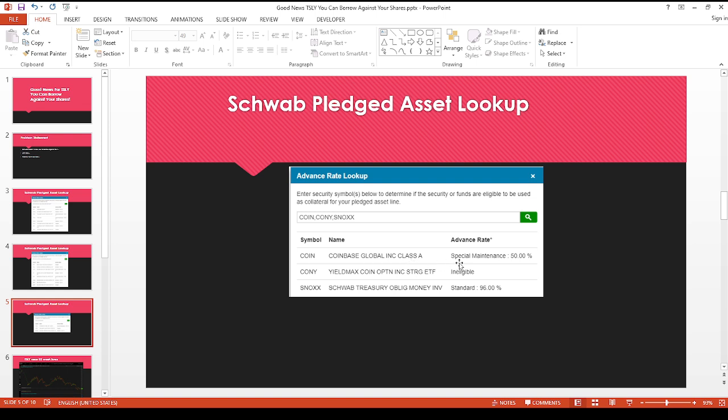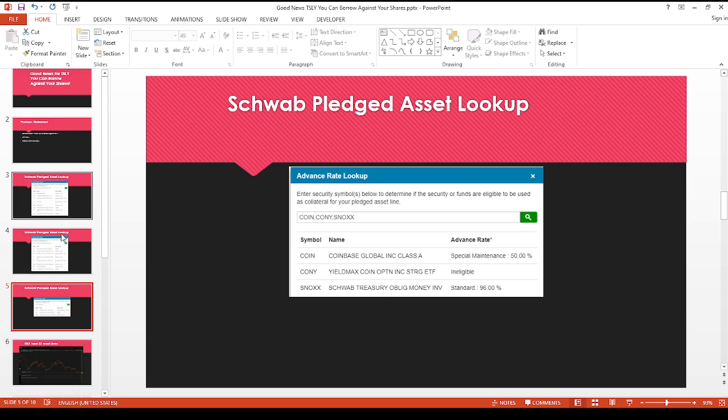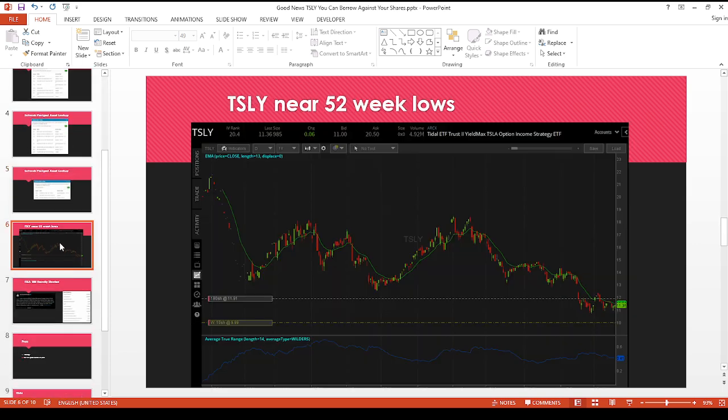So just to show you again, even just Coinbase regular shares, you can only borrow 50%. So it's a good company. KONY, unfortunately you can't borrow against it. And then just to show you a point of reference. I think this is probably the most that you can borrow against. If you have a Schwab treasury fund, a money market fund, you can borrow up to 96%. So just to give you a benchmark.